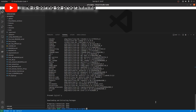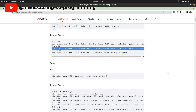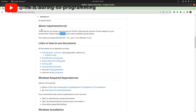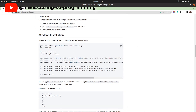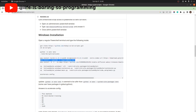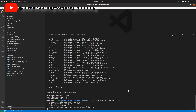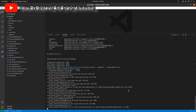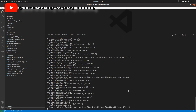We have now installed the SD scripts project, the virtual environment, and PyTorch. We need to install the requirements now. Copy the command and paste it in the terminal. It will install all dependencies for us.